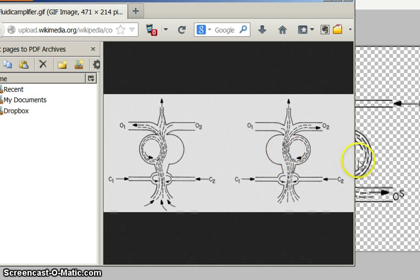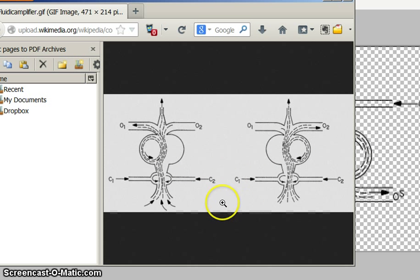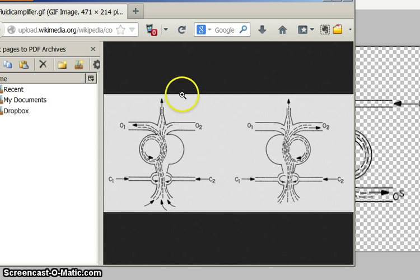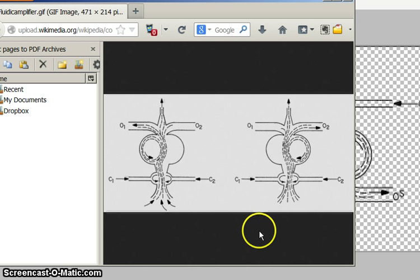I started out wanting to see what this fluidic amplifier would look like in real life. Well, I don't have the ability to make this stuff, I'm no good with carving or anything like that. So I thought, if I could just find a way to simulate fluids, I would use it. So I found a fluidic simulator online, I'll get to that in a second.